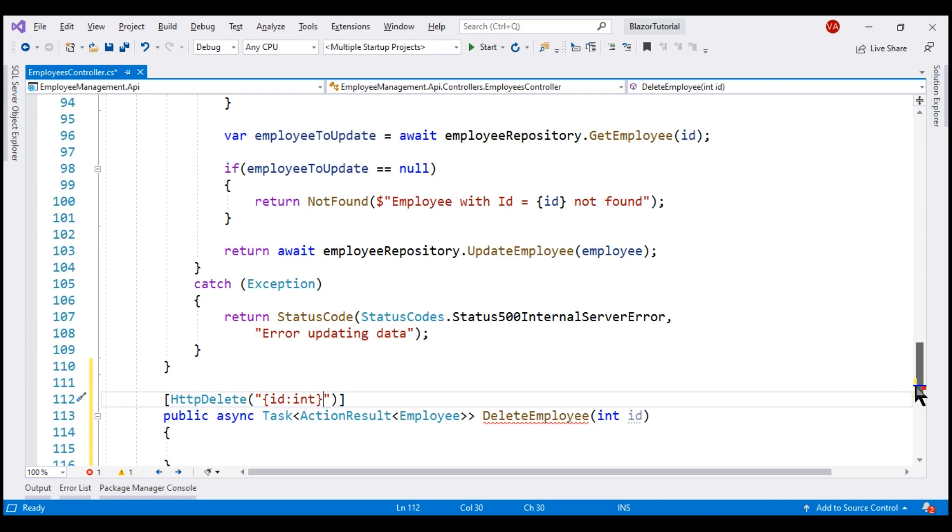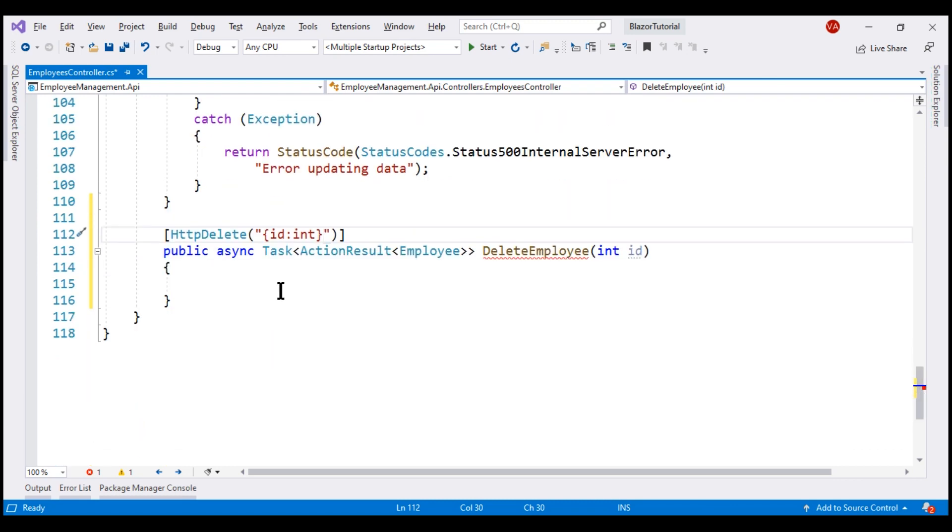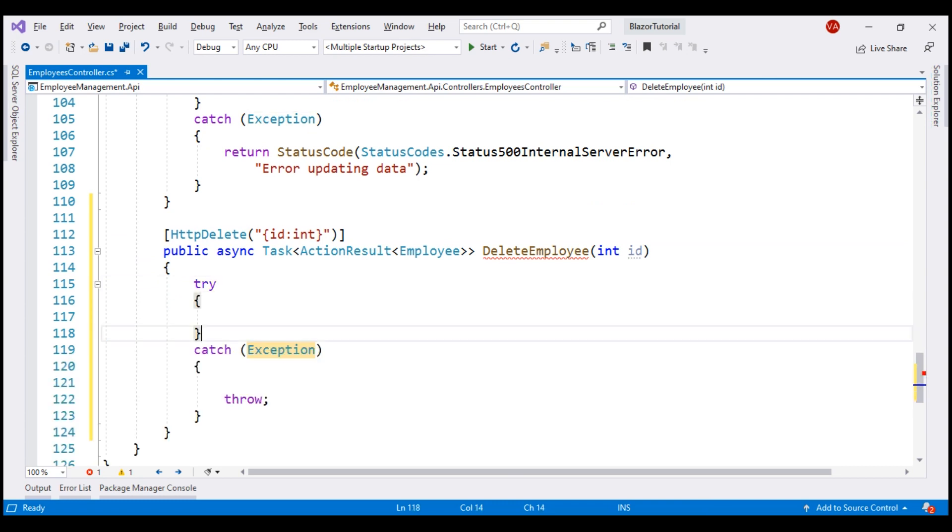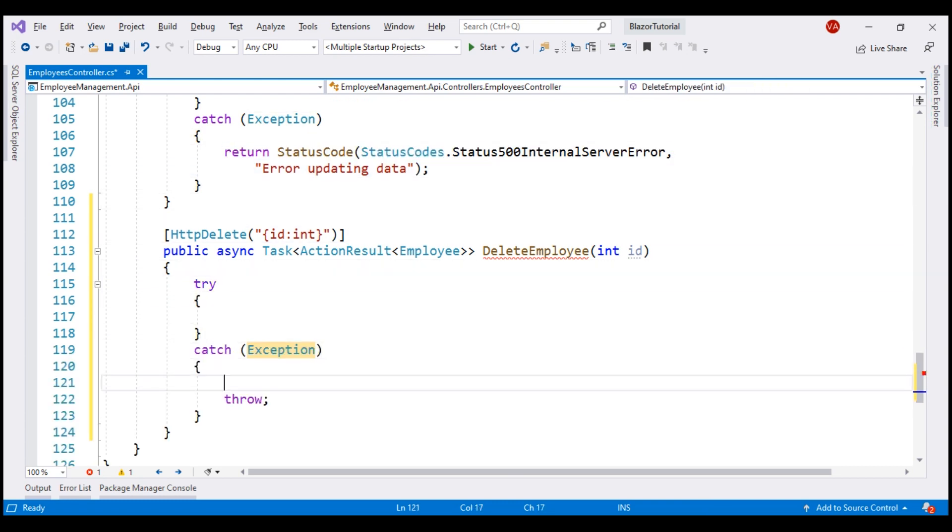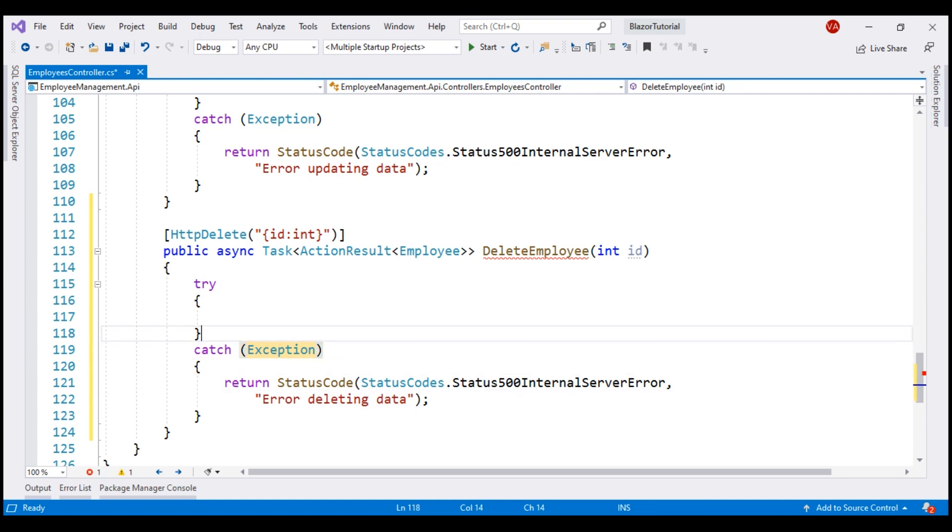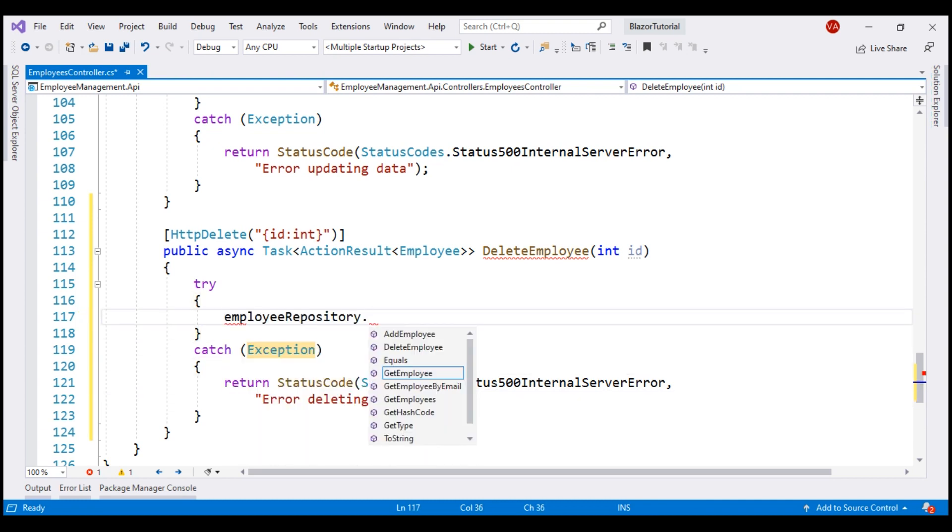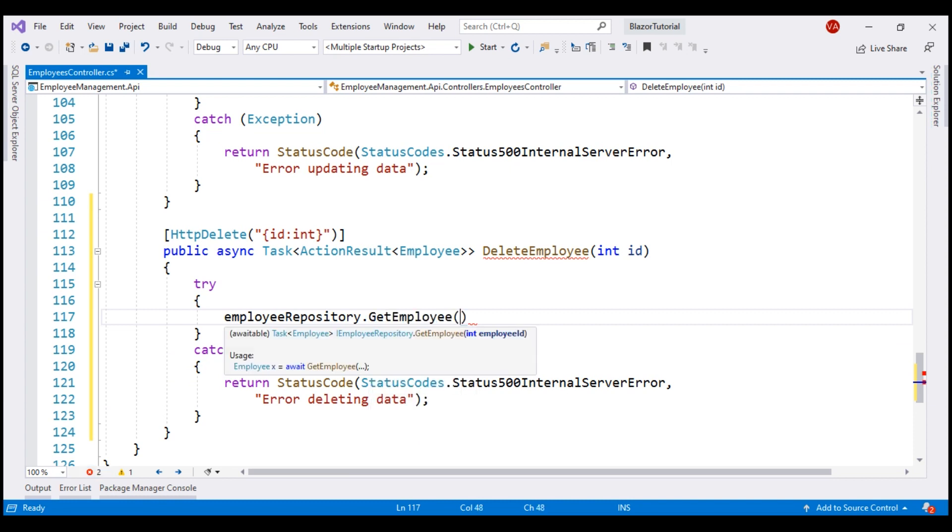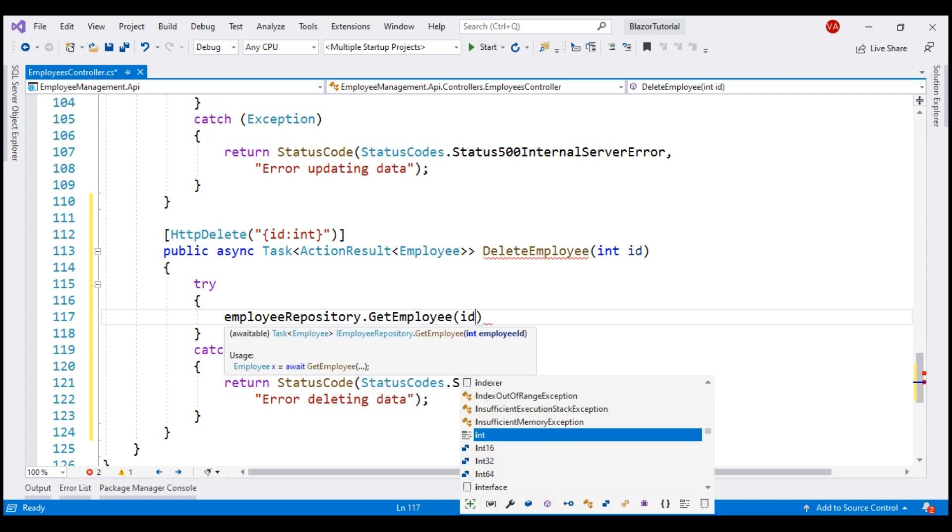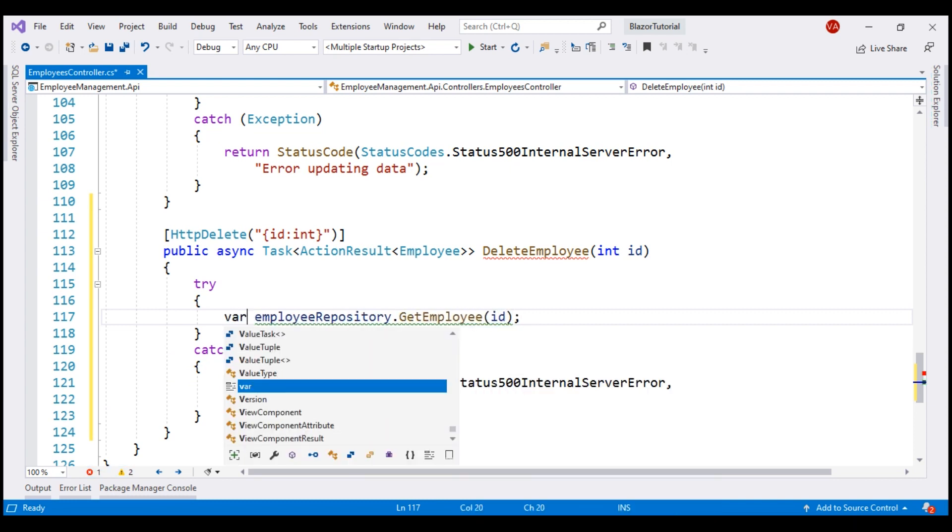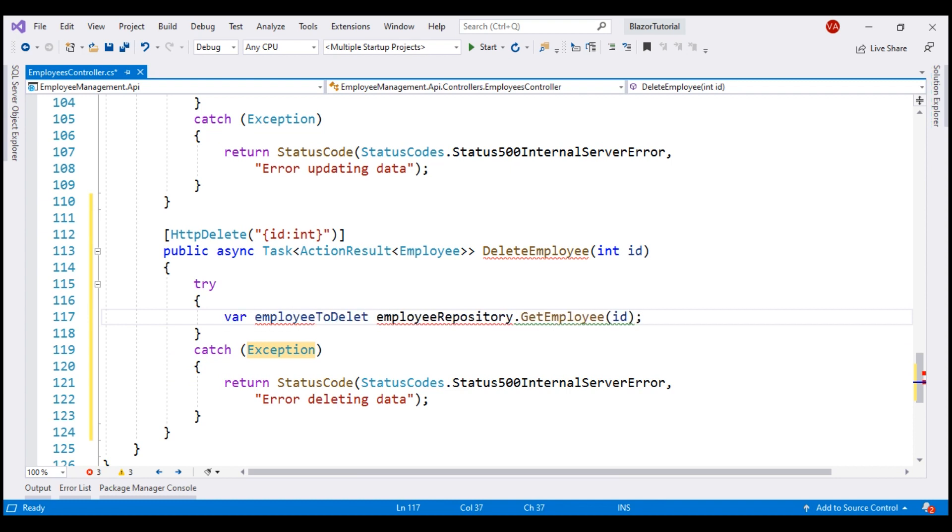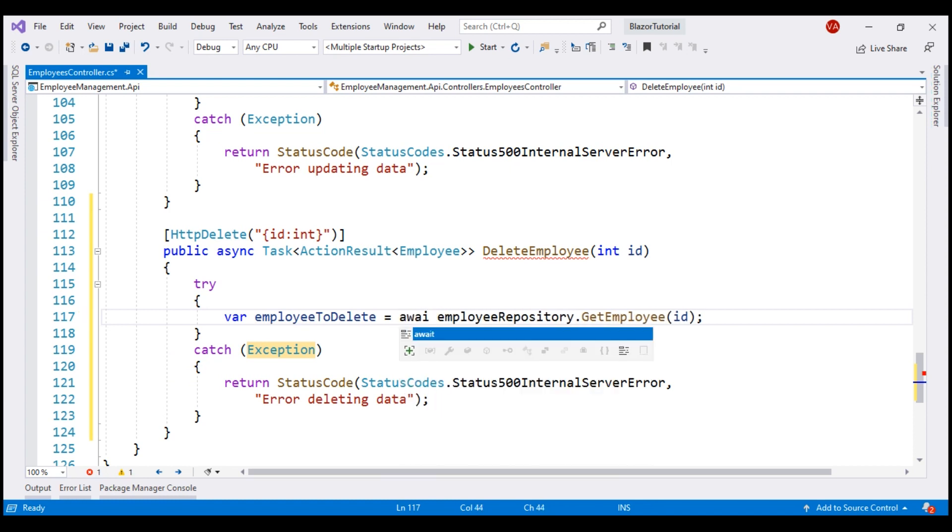Next, let's include a try-catch block. Copy and paste this 500 status code, and then change the error message to error deleting data. In the try block, let's use the injected employee repository, get employee method to retrieve the employee that we want to delete. And let's store this employee in a variable called employee to delete. And this is an async method, so let's await its execution.